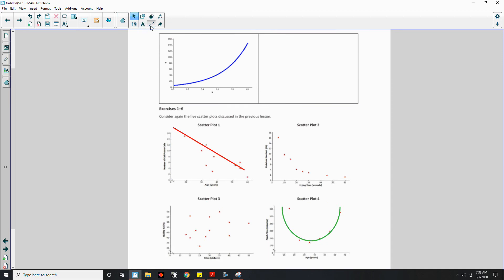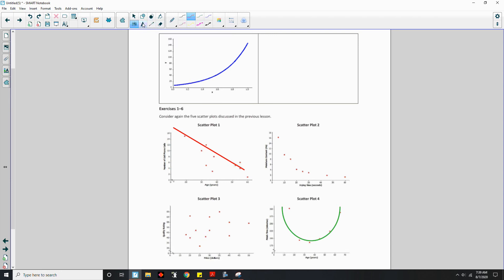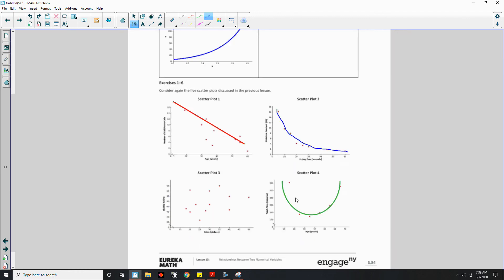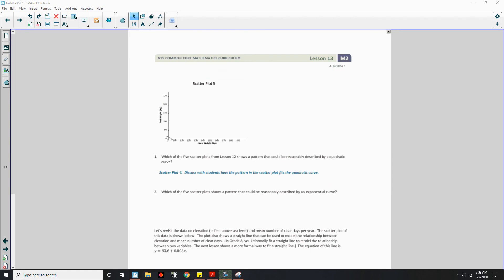The answer to question 1 is scatterplot 4. As you can see, there's kind of a curve here. Scatterplot 4 fits the quadratic curve — as X is increasing the whole time, Y starts high but begins to decrease down to around this point, then turns and Y begins to increase again.